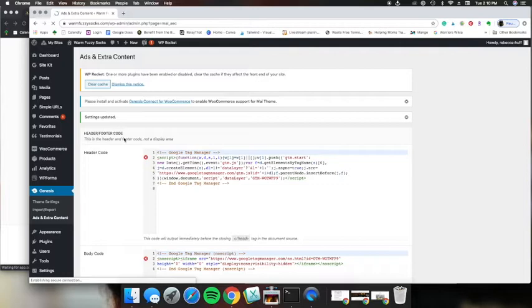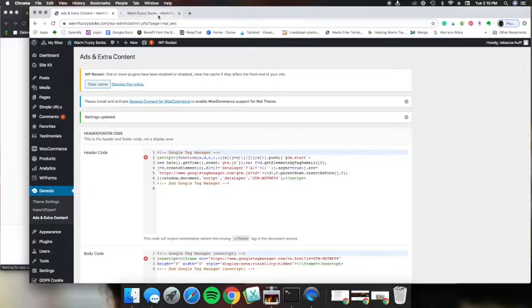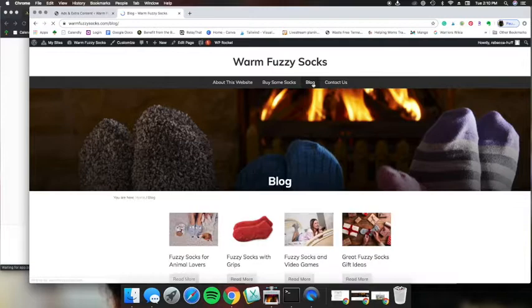And then after this I want to make sure that my banner is in the correct place. And so I'm going to visit my website and I'm just going to look at a random blog post to see how this works.